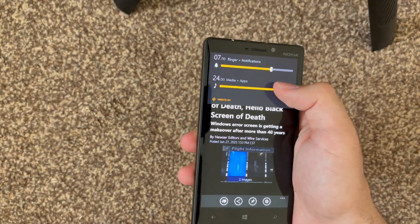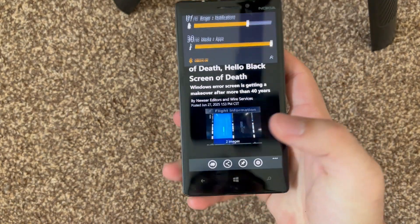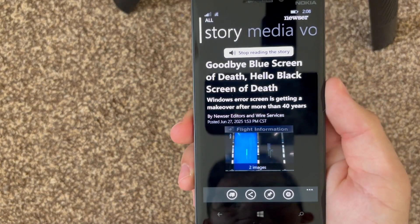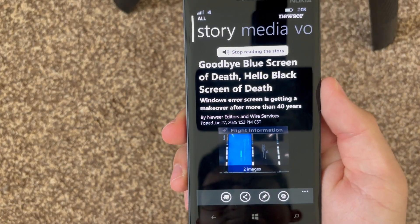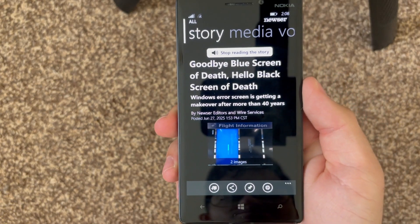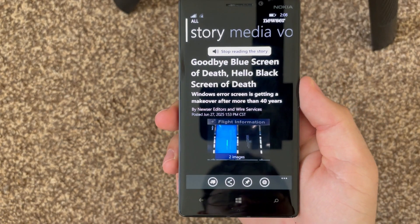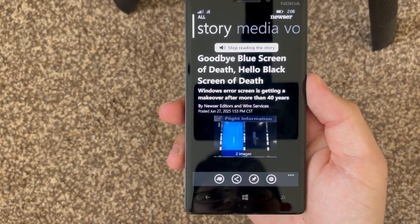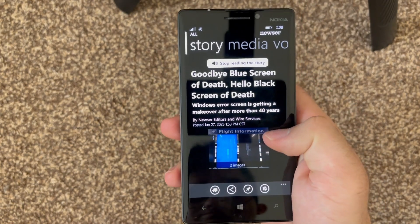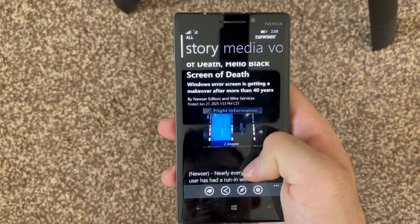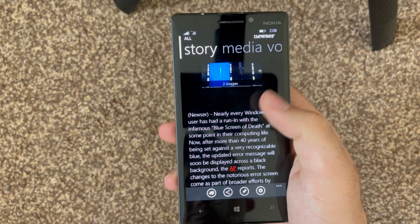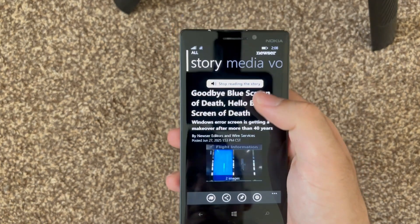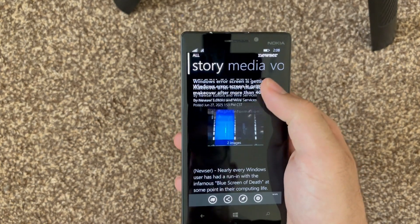Let's try to open up an article. You can press 'Read this story to me,' so let me just max out my volume here. 'Goodbye Blue Screen of Death, hello Black Screen of Death — Windows error screen is getting a makeover after more than 40 years. Nearly every Windows user has had a run-in with the infamous Blue Screen of Death.'